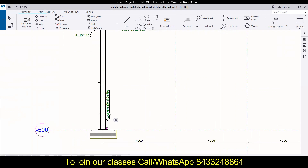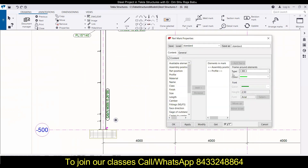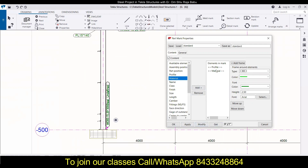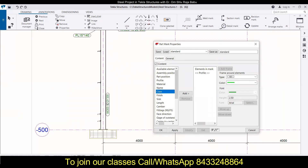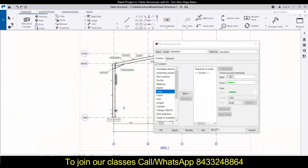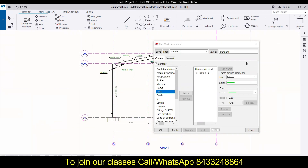To add the profile name to this member, just double-click, remove the assembly position. If you want to add the material you can do that too. Click Modify. If you want to remove the material and just add the class, you can also do that — the class and material will be added. But I'll just keep the profile and click Modify. This can be placed anywhere — for example, somewhere in the middle.